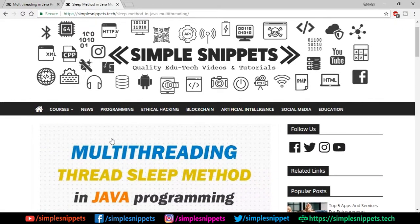Hey what's going on guys, Tanmaya for Simple Snippets, and welcome back to another video tutorial on multithreading in Java programming.